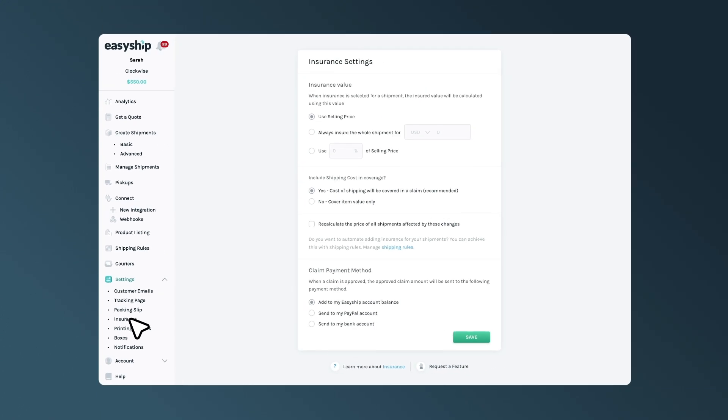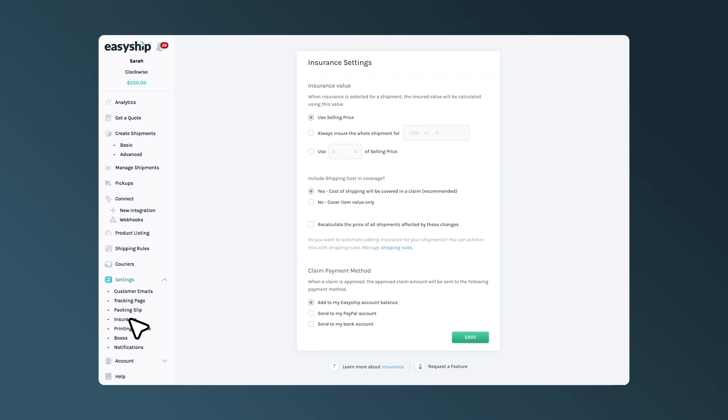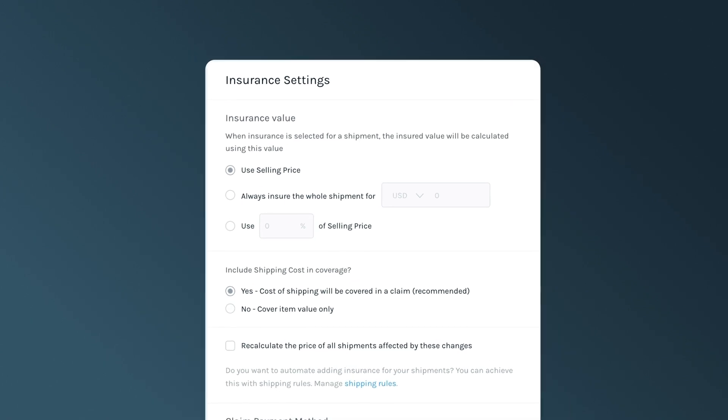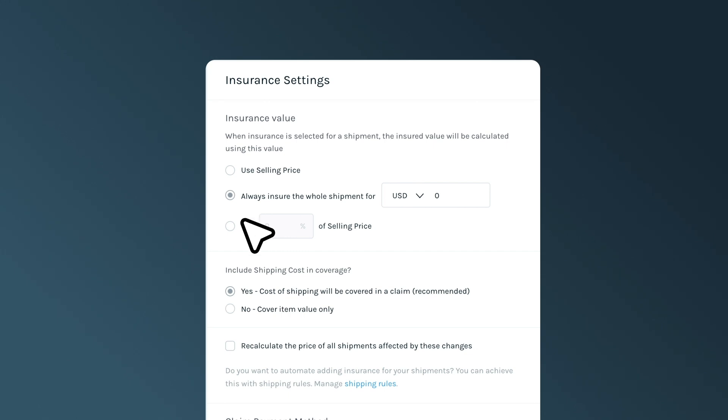EasyShip gives you three different options to add insurance to your shipments. You can insure your shipments using the total selling price of your product or the whole shipment for a specific value or a set percentage of the total selling price. Here, you can also choose to include the shipping cost in the coverage or the item value only.